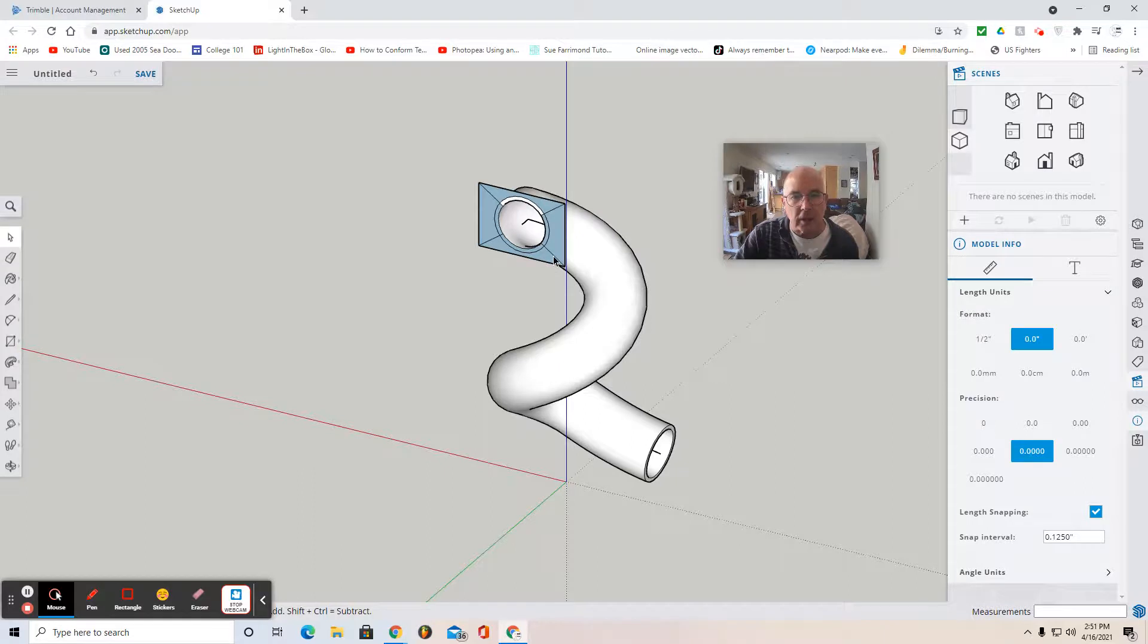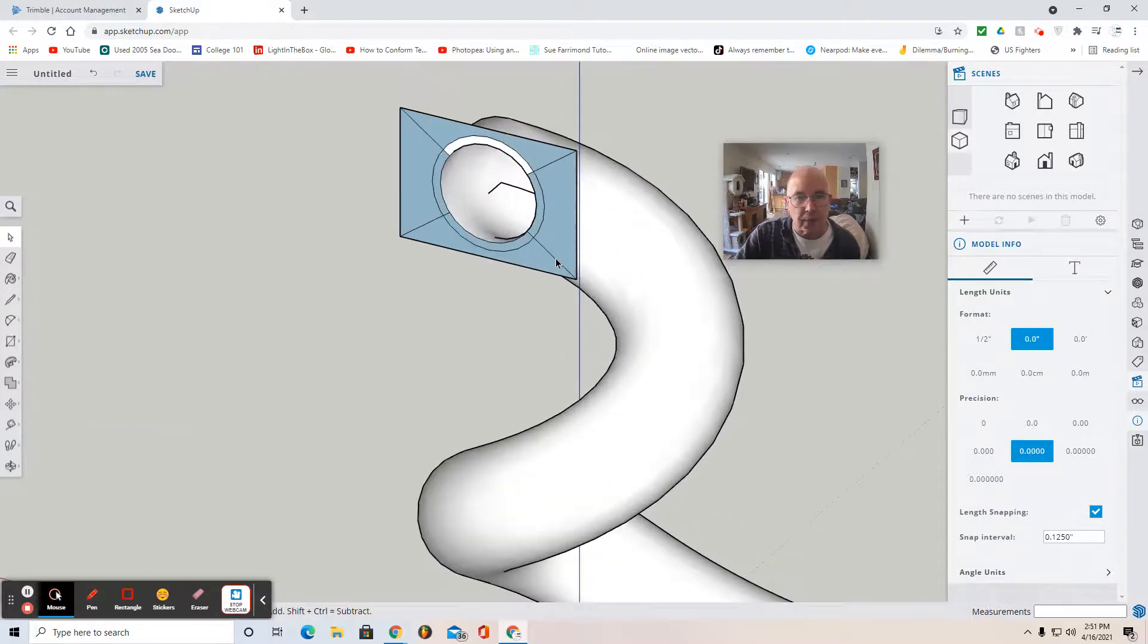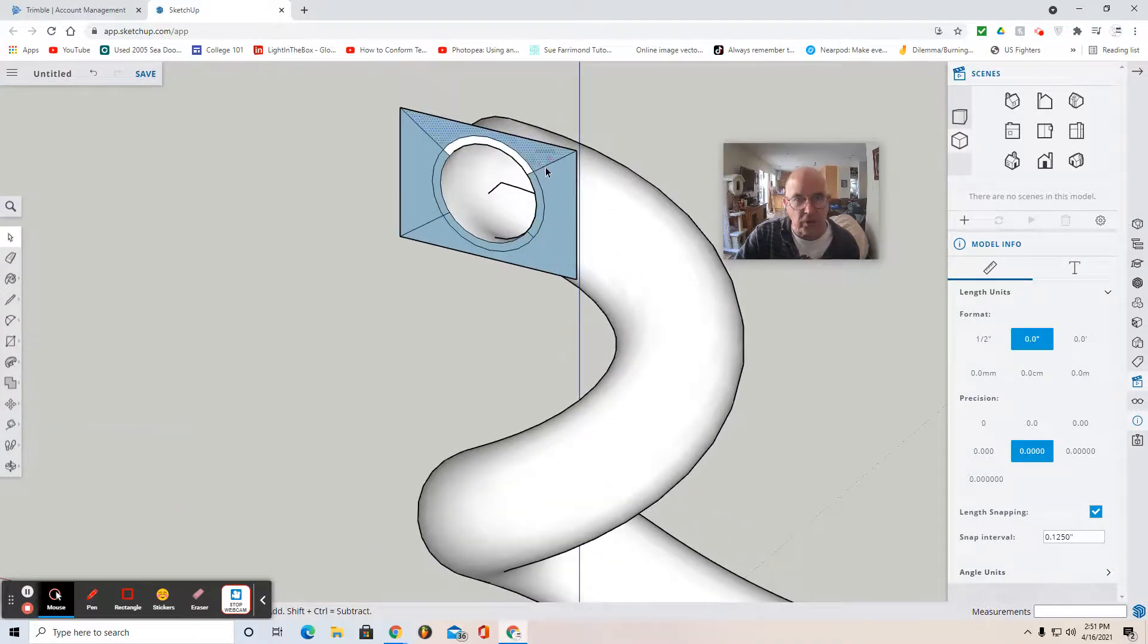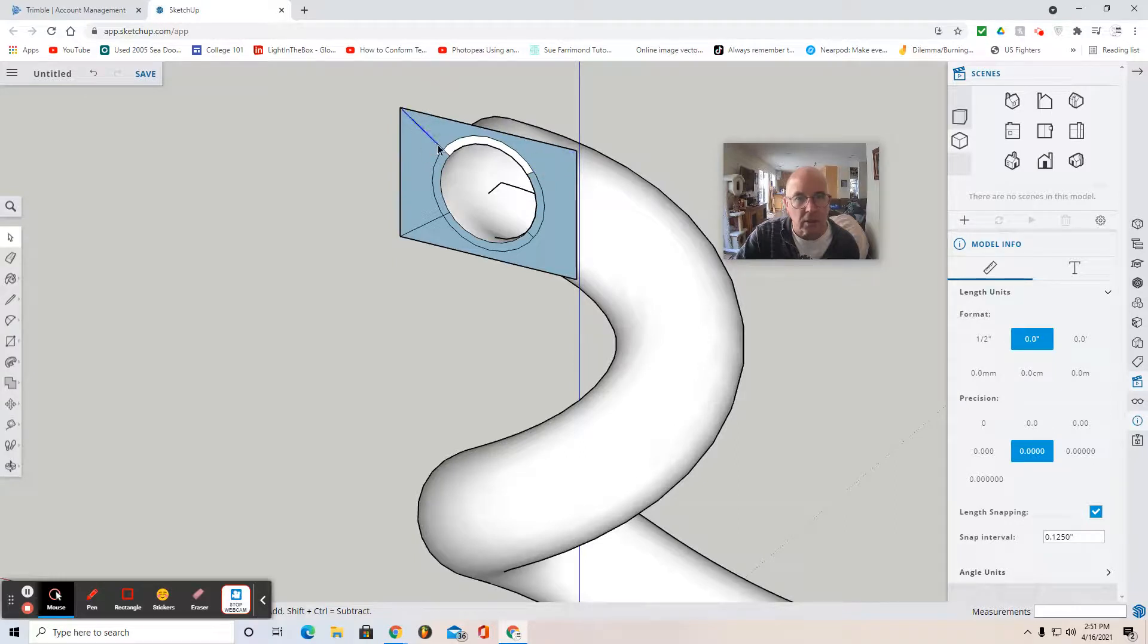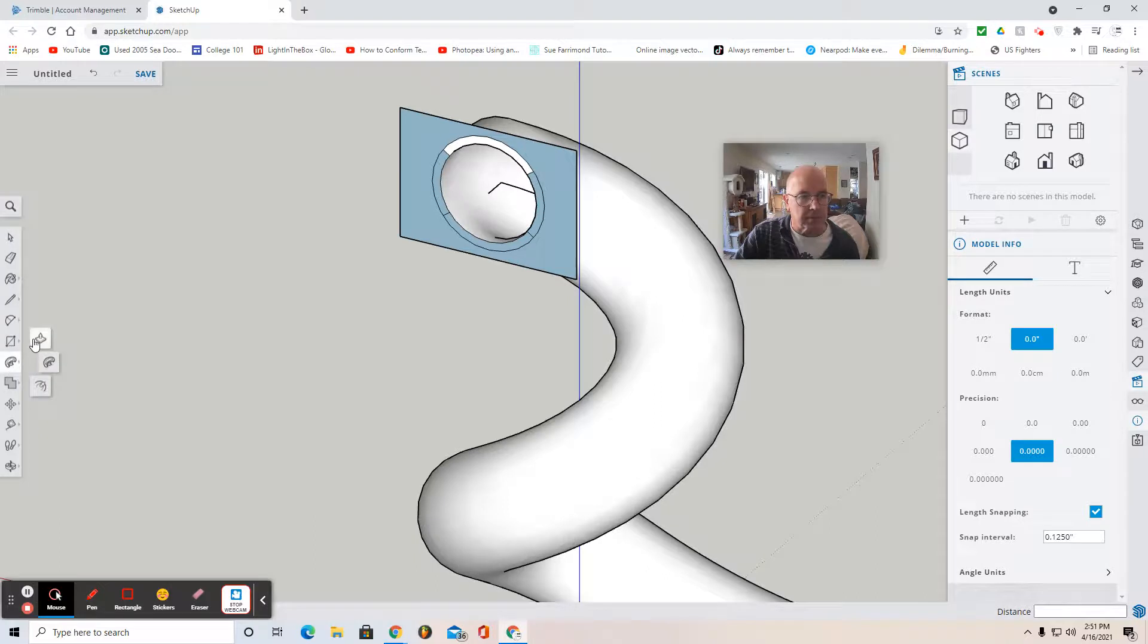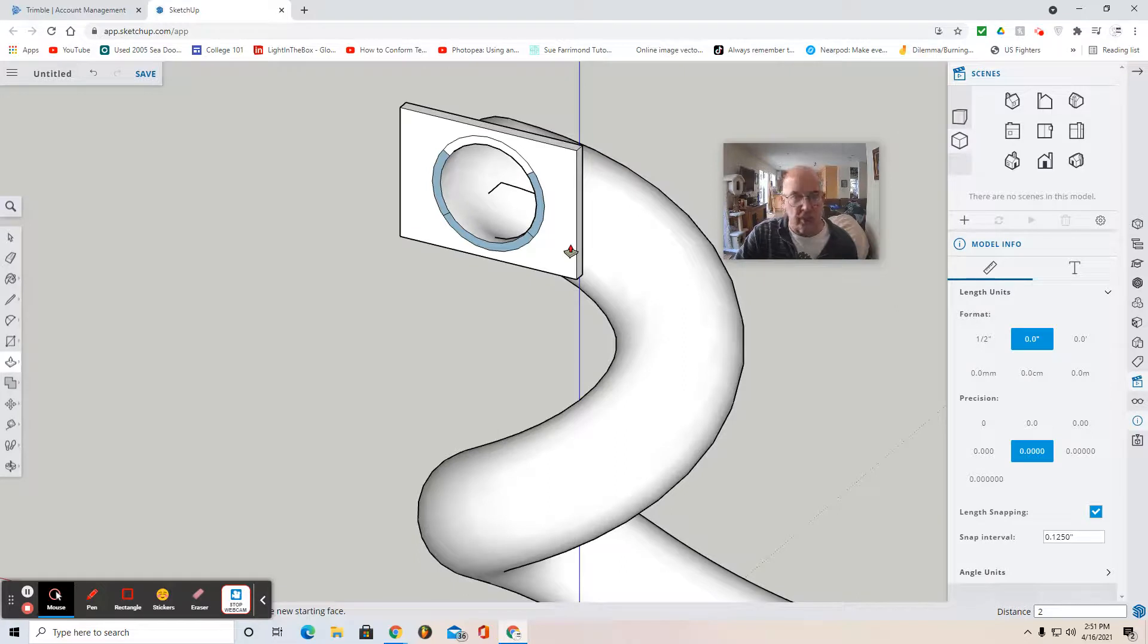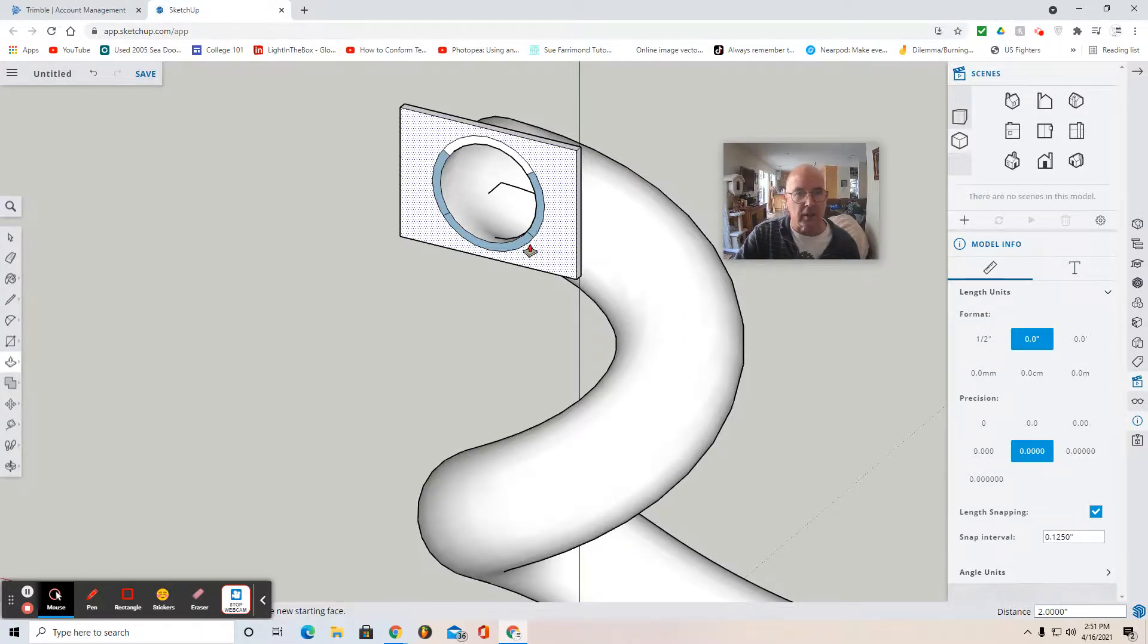You can also zoom in, select these extra line segments, and try to remove those, being careful not to remove any of the blue. Use the push-pull tool. Push that wall two inches, hit two for distance, and then enter to lock it in.